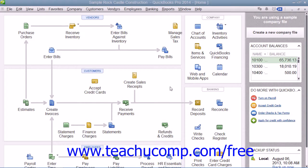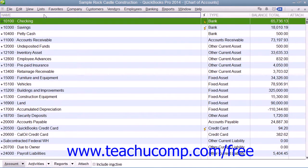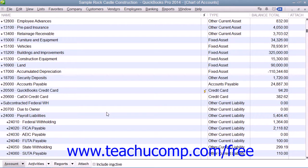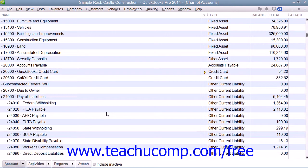Each time that you create an invoice or sales receipt that includes sales tax, QuickBooks enters the information into your sales tax payable account register. QuickBooks keeps track of transactions for all tax vendors using the same sales tax payable account. You can open the sales tax payable register to inspect the entries by opening the chart of accounts list and then double-clicking on the sales tax payable register.